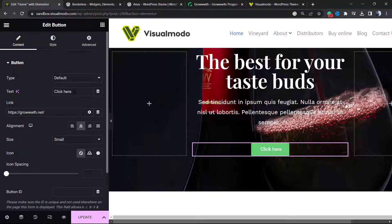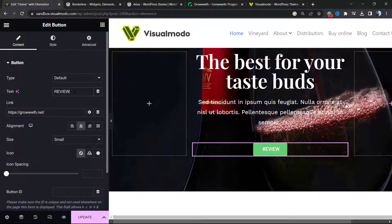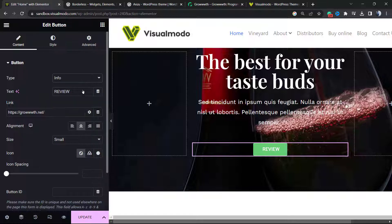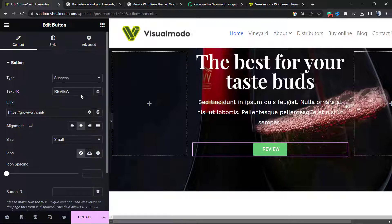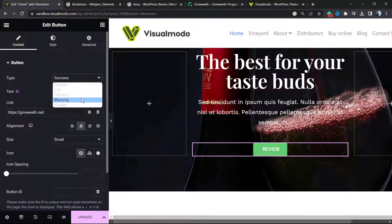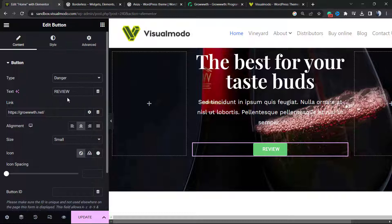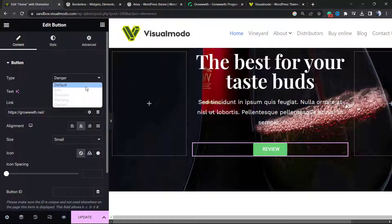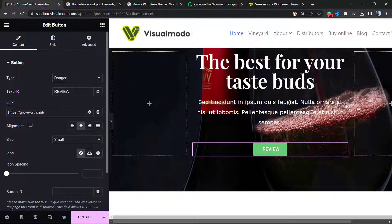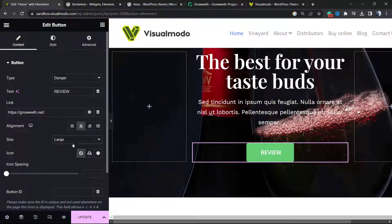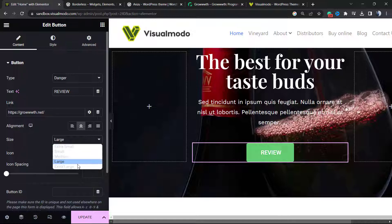After this, what else can we do? We can change the button text in case I want, from 'click here' to 'review', for example. The button type: we have info, success, warning, and danger. Let's keep it on default. The button size: we can move to large in case I want, extra large, medium.